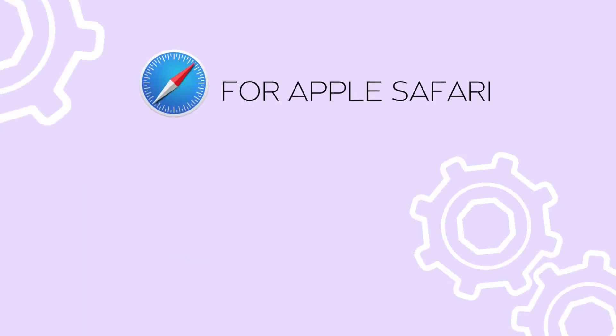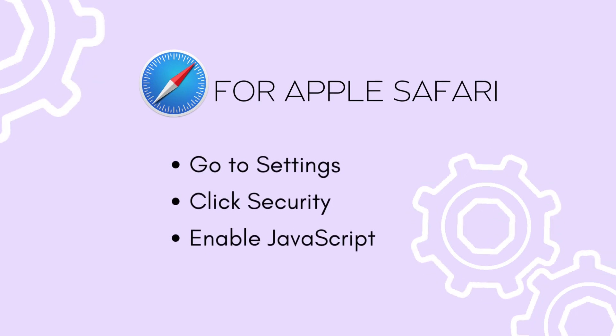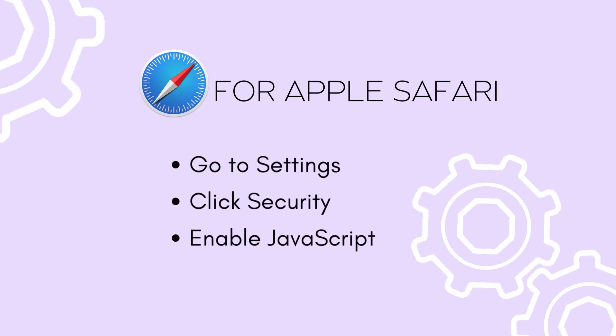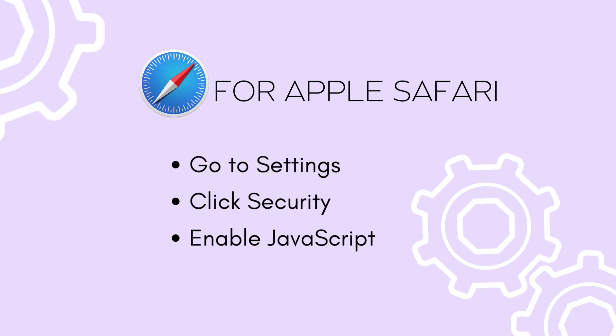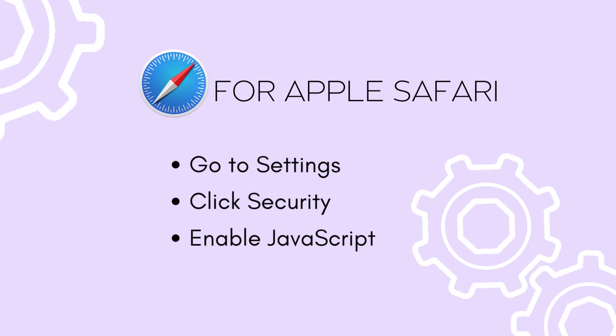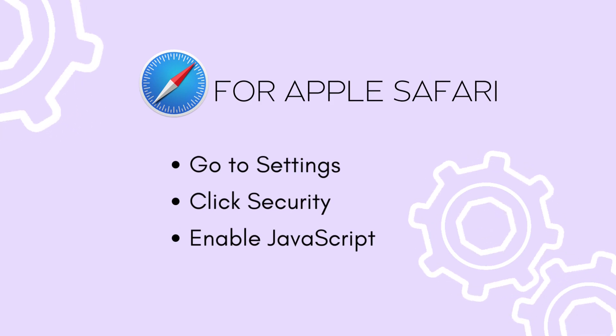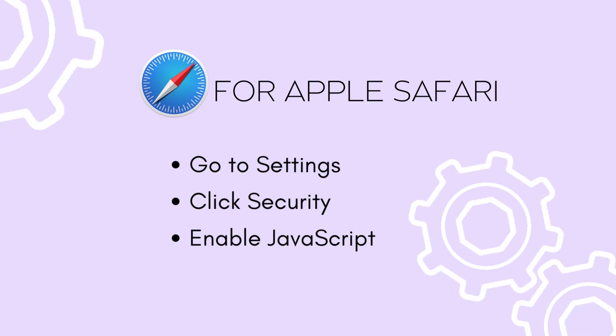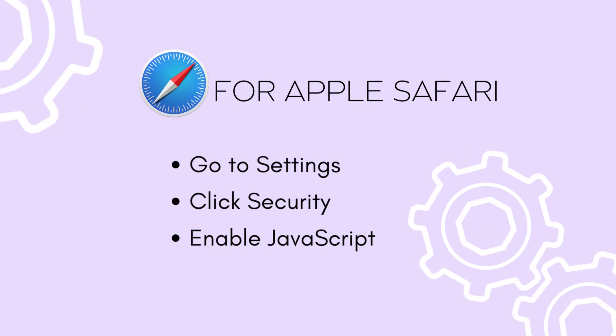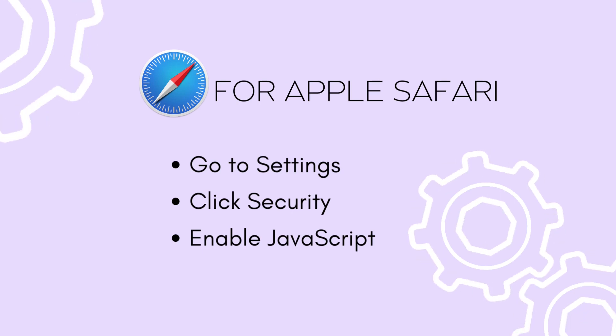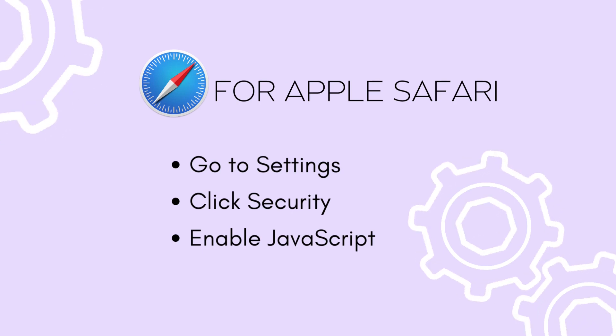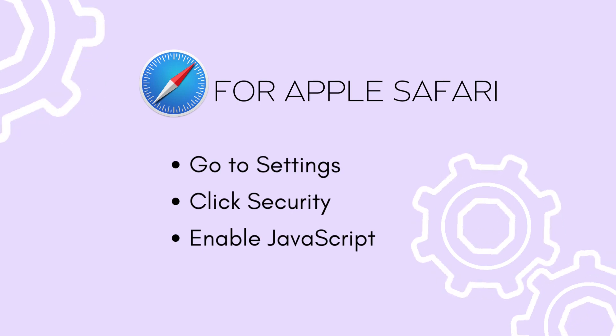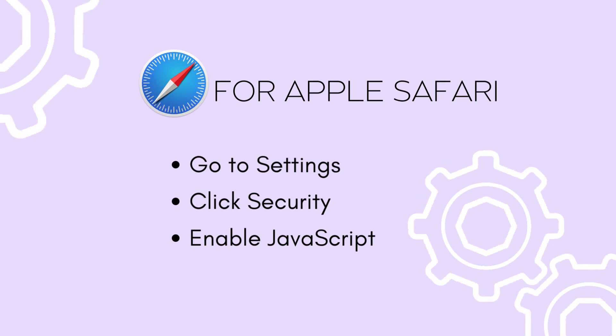Alright, let's go to Apple Safari. Now unfortunately, I'm not an Apple user, so I won't be able to show you how to do it, but you can follow these simple steps. In Safari, go to Settings, click Security, and then enable JavaScript.